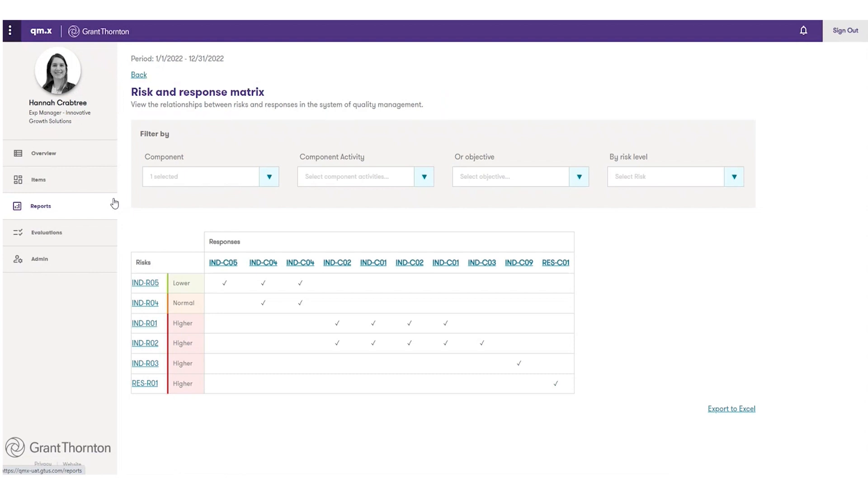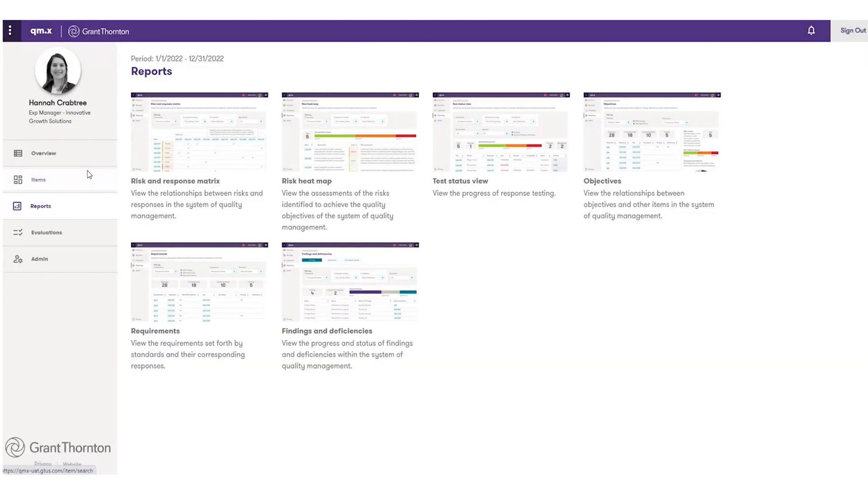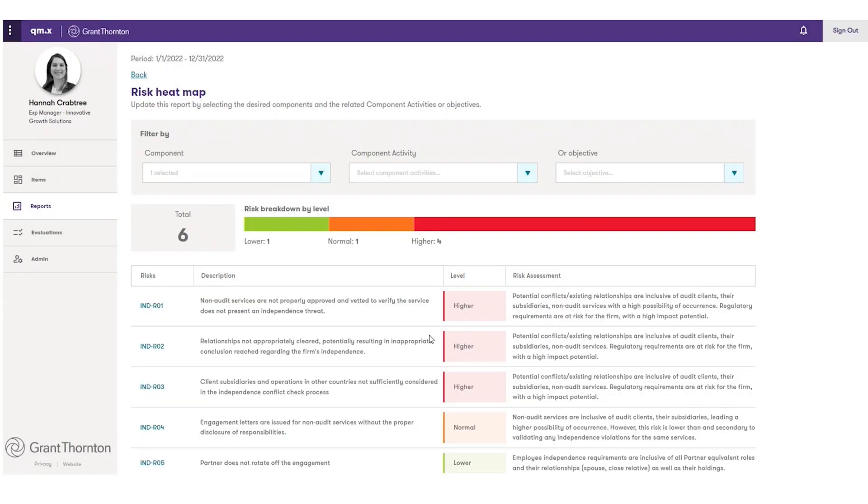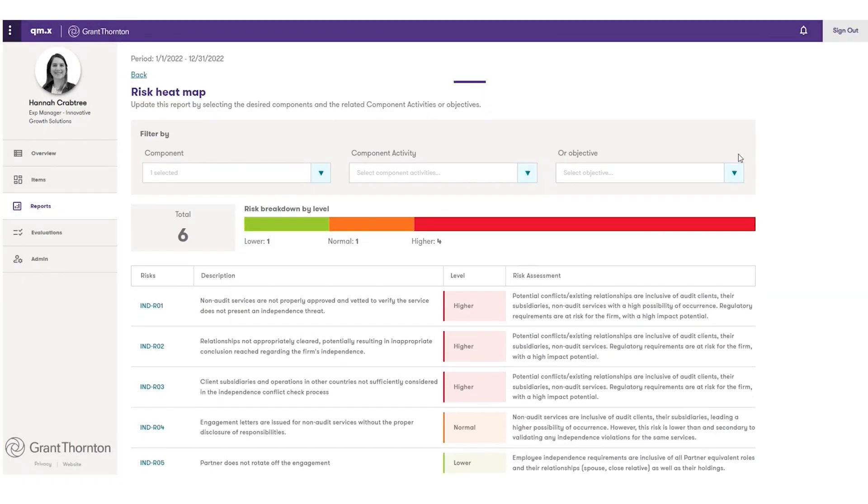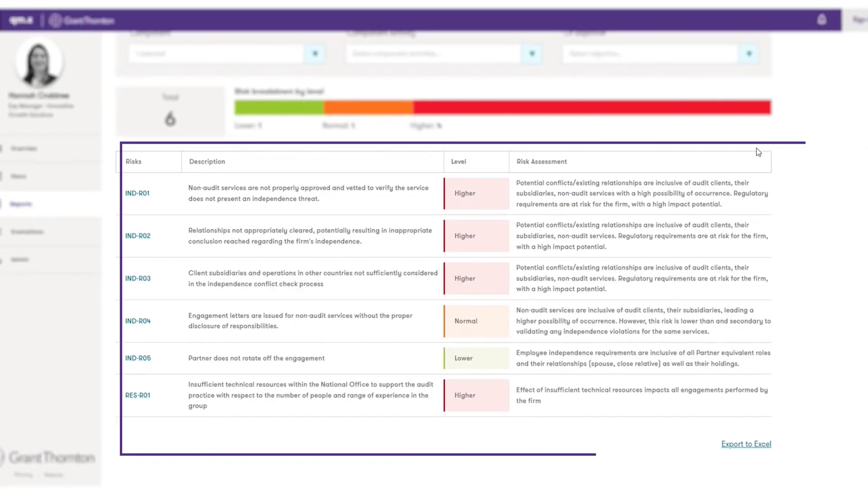You can filter the matrix by component, component activity, or objective. To see the risk population for a component, component activity, or objective, use the risk heat map. Here, you can see the details of the risk assessments.